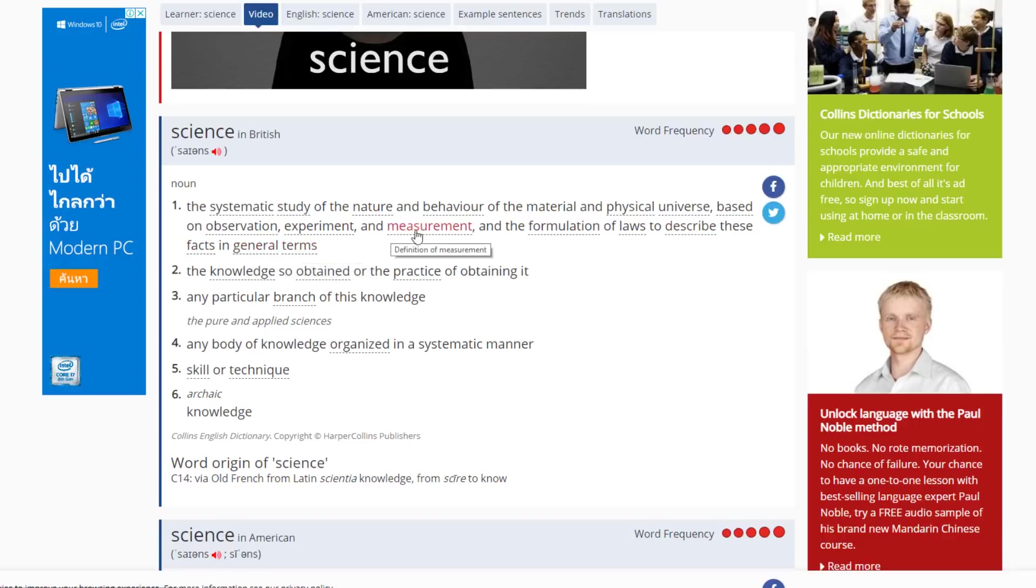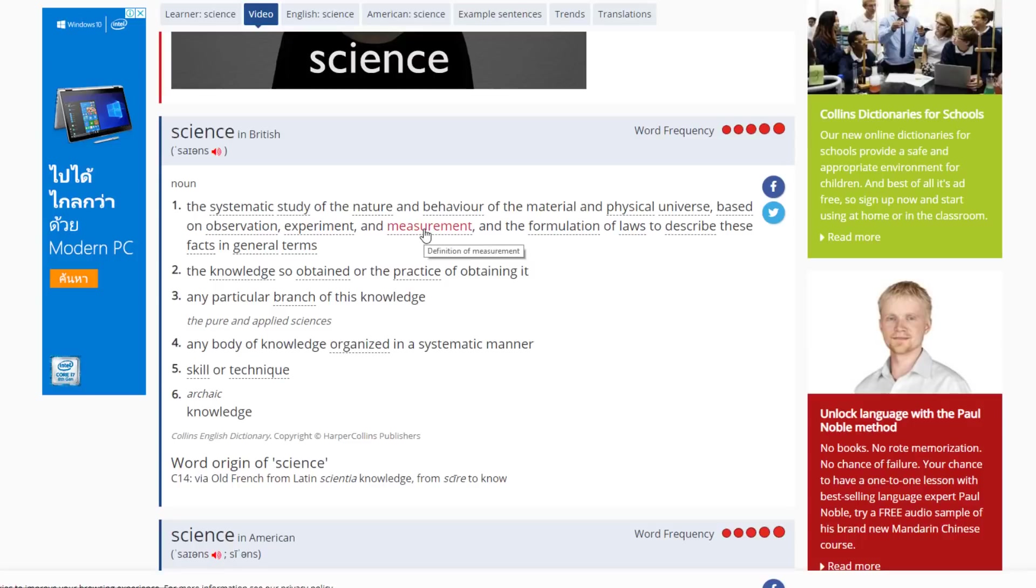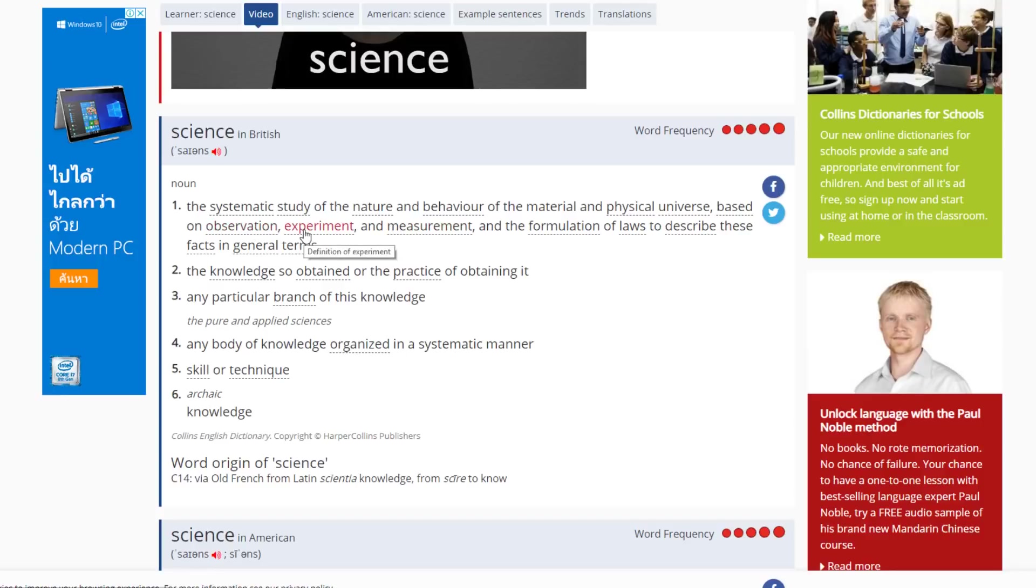And the formulation of laws to describe these facts in general terms. Measurement. See, there is no mention of the word calculation. Measurement of the physical universe or our physical world. Observations and experiments to measure, measurement, not calculate. Very important to be clear about the definition here.